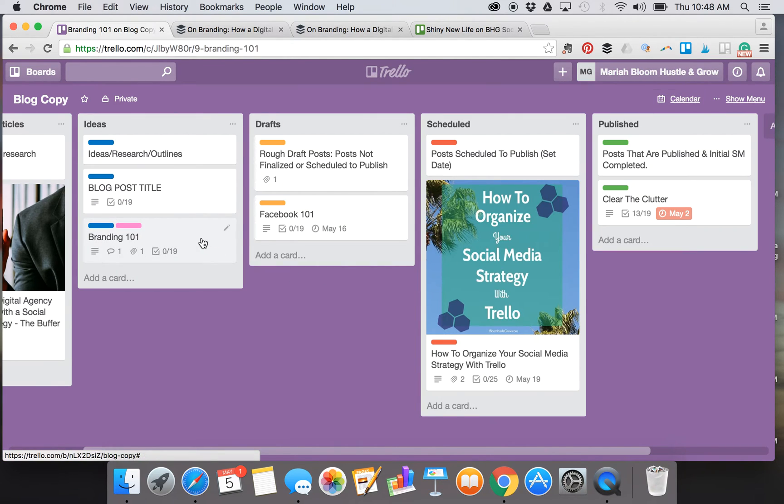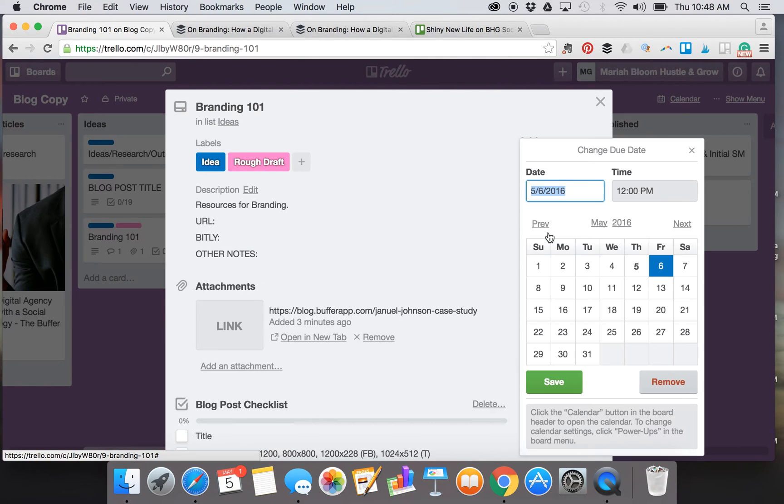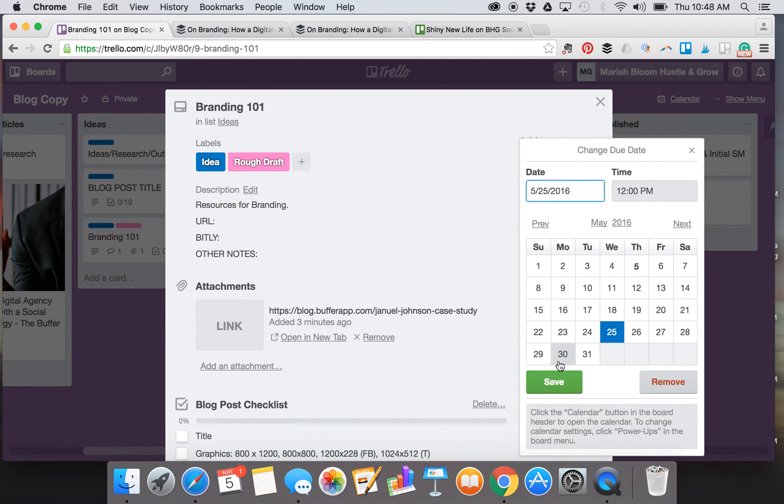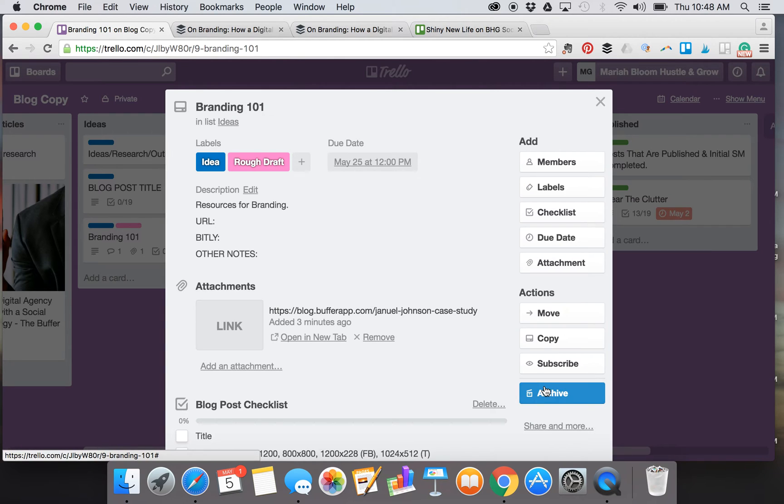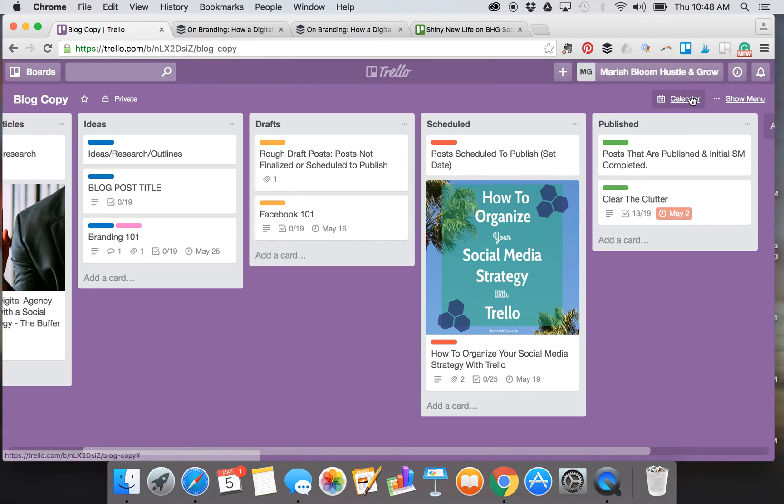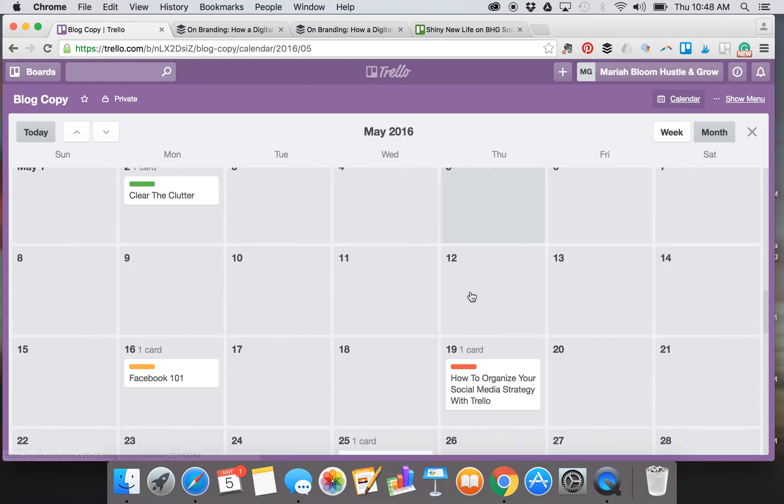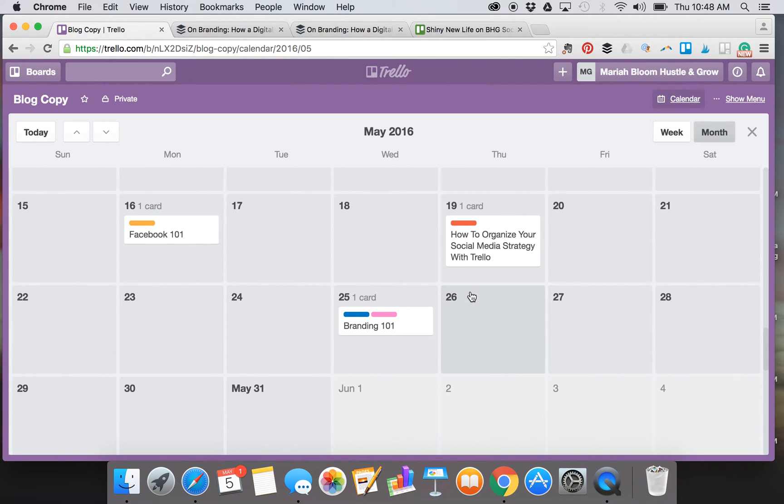Then you just hit calendar again to go back out. Let's go back to the Branding 101 card and add a due date there. Let's say I want it to be ready by May 25th. I'll just save it. Again, we'll go back to the calendar and there it is.